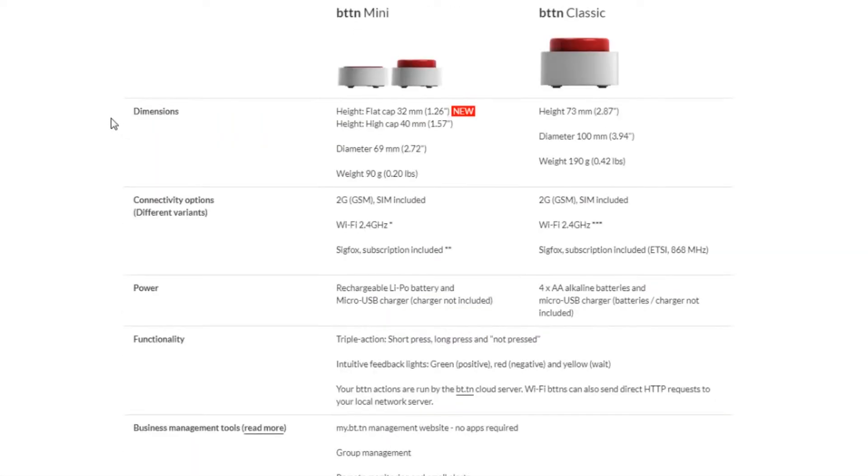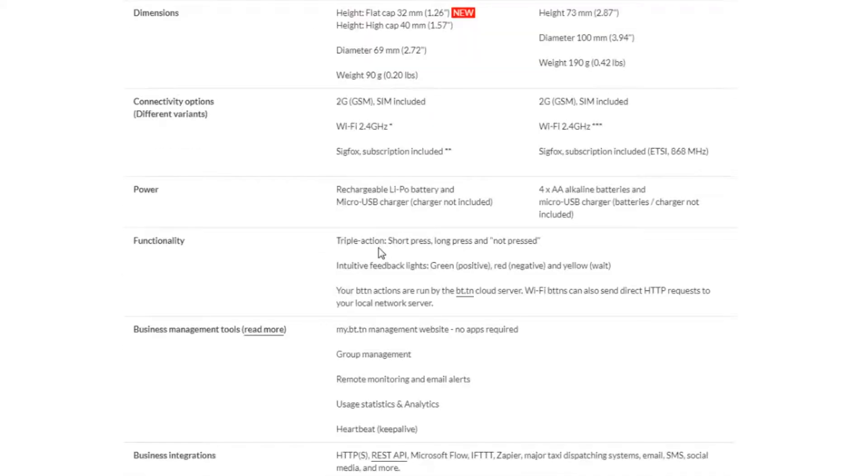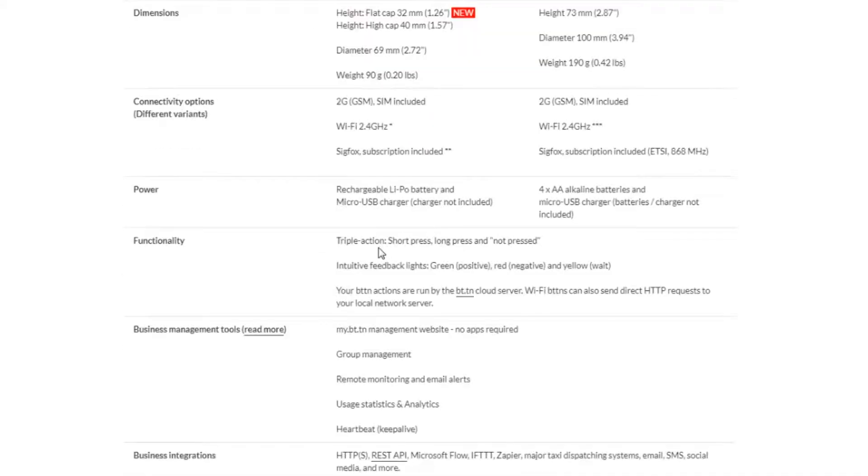Now there's two models of button. There's the button mini and the button classic. Both of them come capable of connecting either through a cell tower, a 2G network basically GSM, or a 2.4 gigahertz Wi-Fi network.